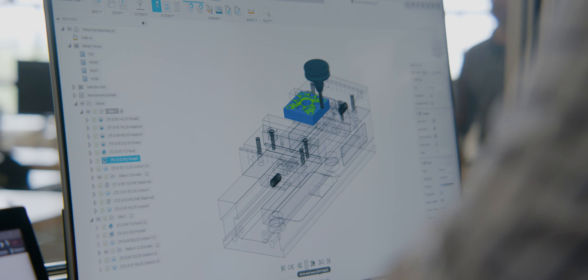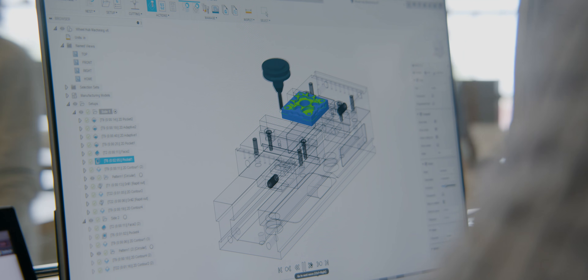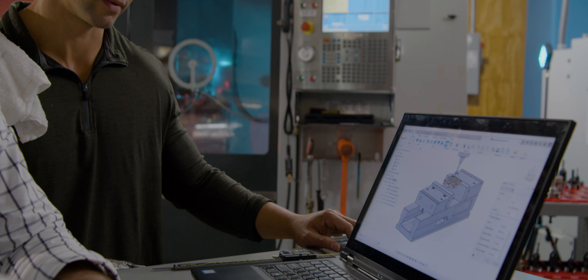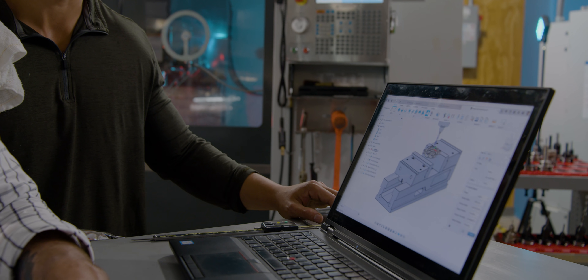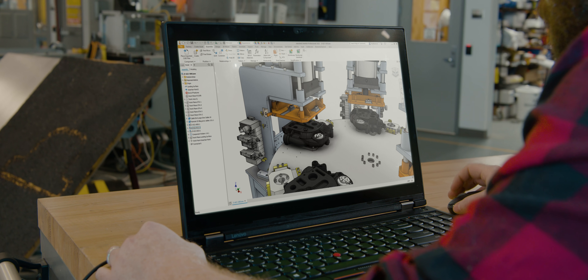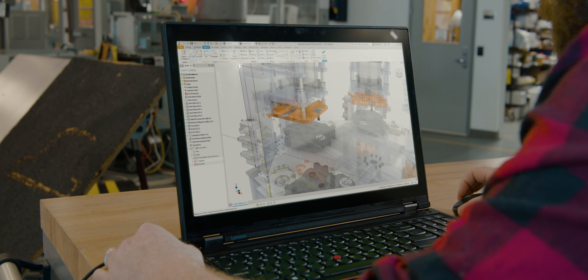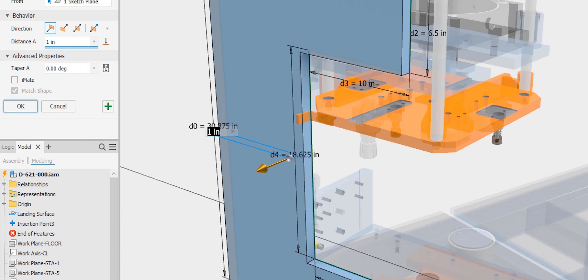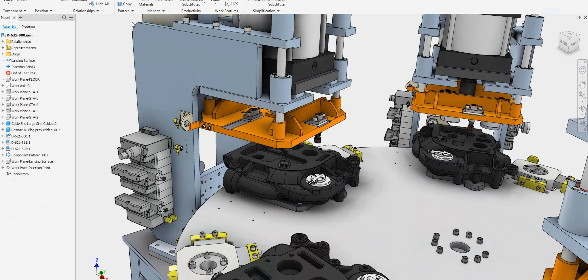Your company relies on you to move your product's design through engineering and into manufacturing. You need a comprehensive set of engineering tools that will automate your everyday workflows, allowing you to focus on problem solving and adding value for your company.